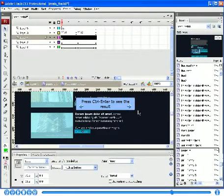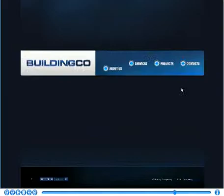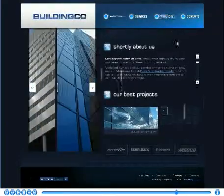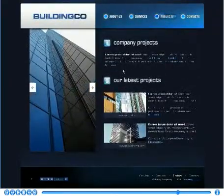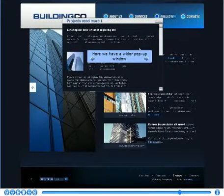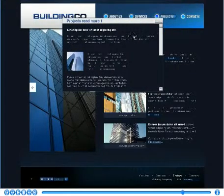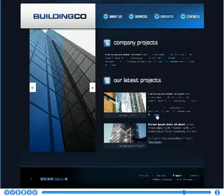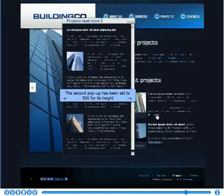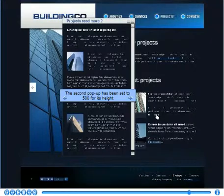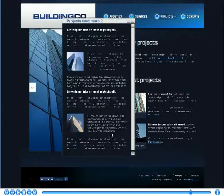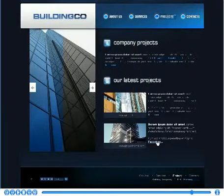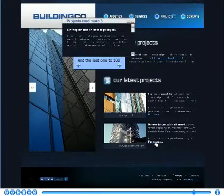Press Ctrl+Enter to see the result. Here, we have a wider pop-up window. The second pop-up has been set to 500 for its height, and the last one to 100.